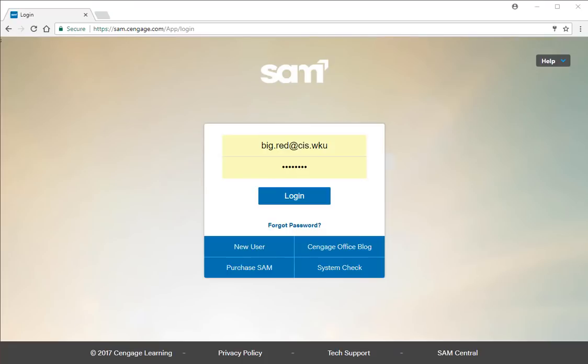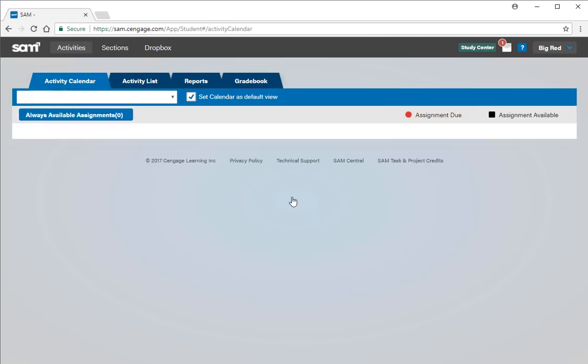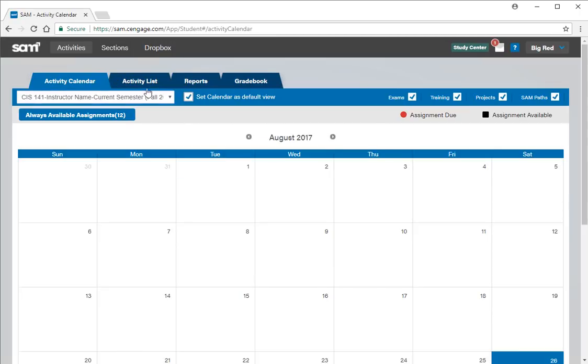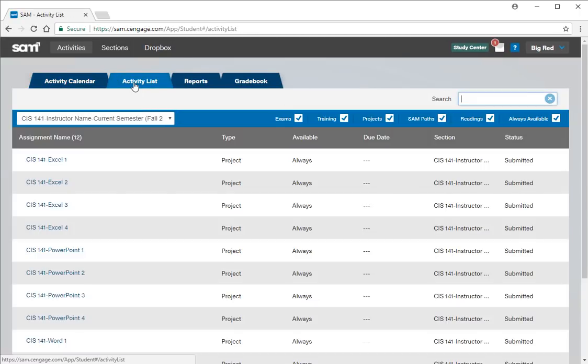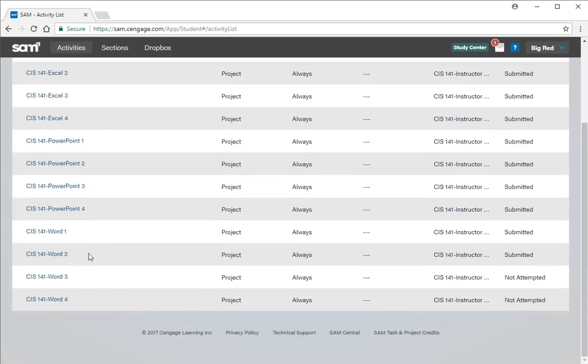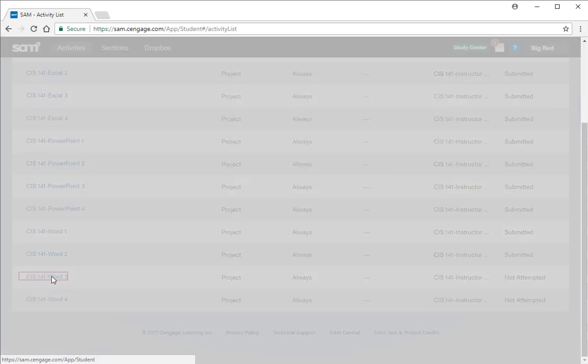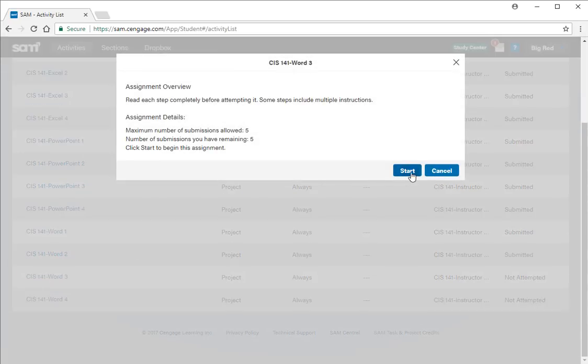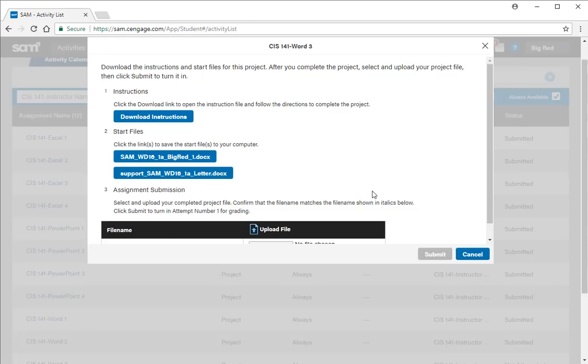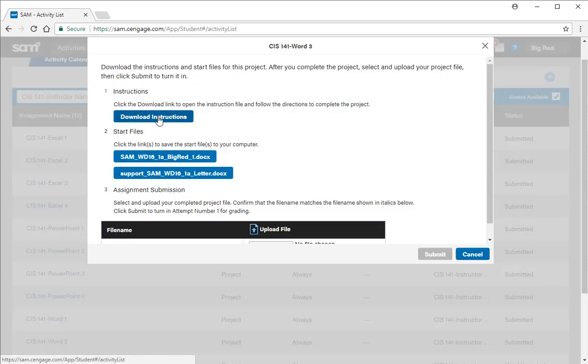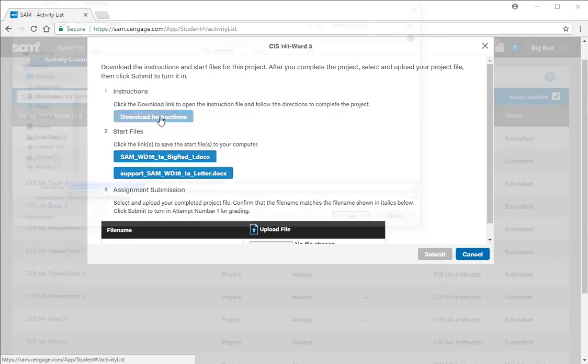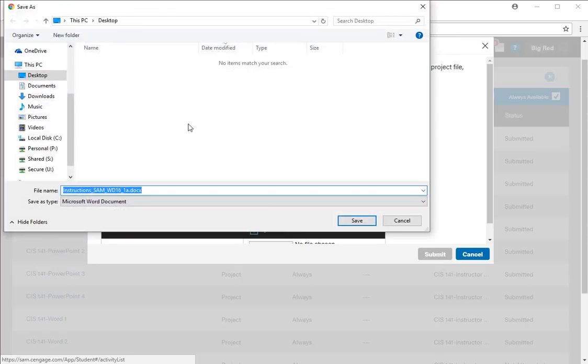Hello and welcome to this video lecture where we will work through the SAM Word 3 project. Log in to the SAM site with your student ID and in the Activity List tab find the Word 3 project. We'll start this project now. You're allowed five attempts.